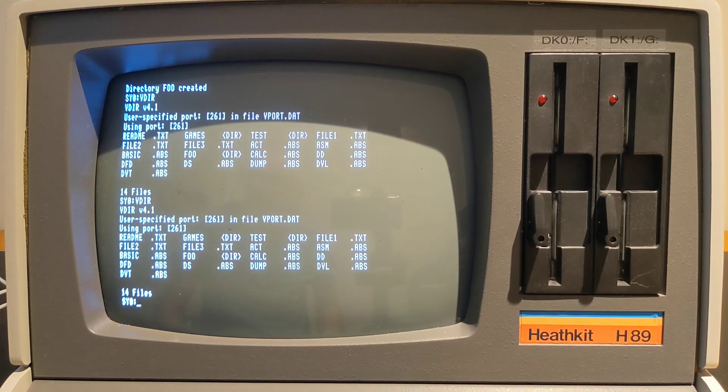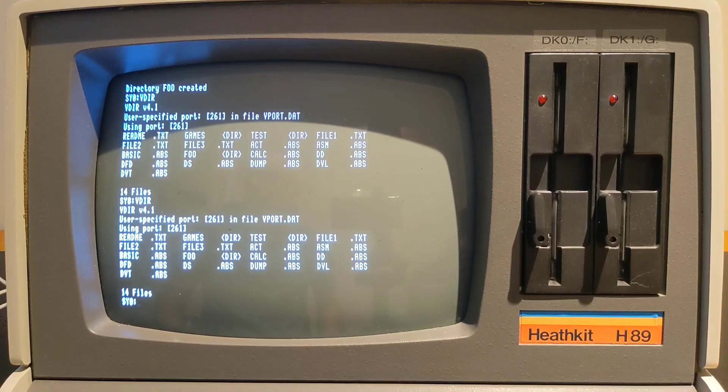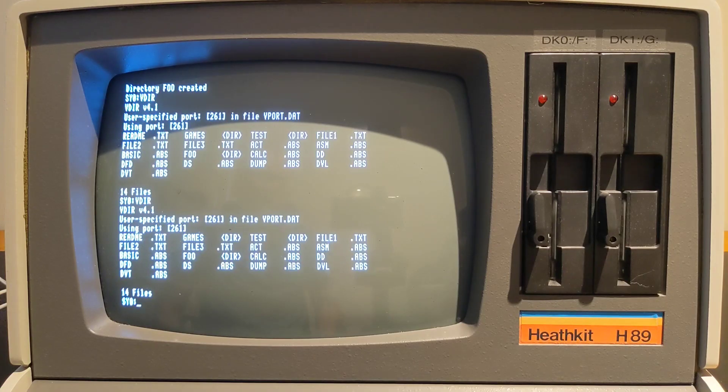Adding the "-L" option uses long format, which also shows file sizes and date stamps.